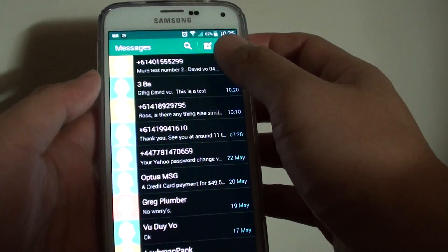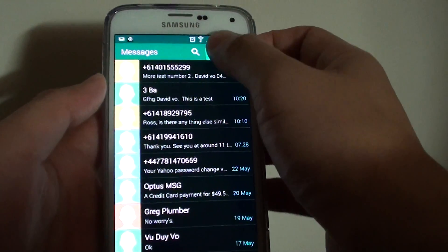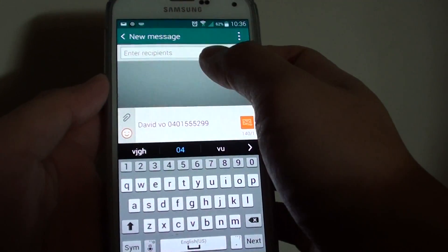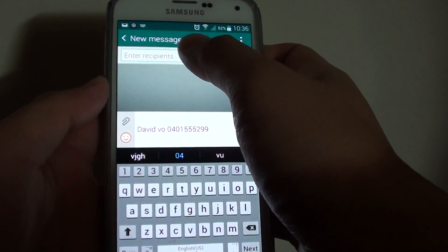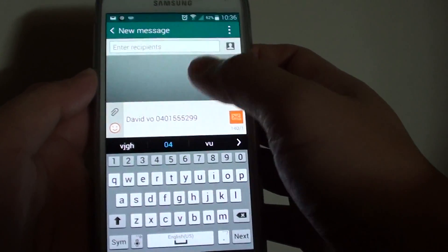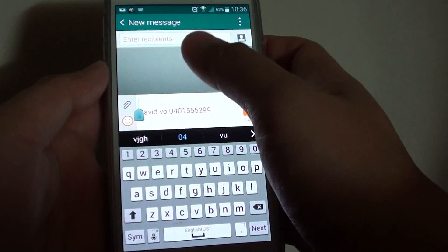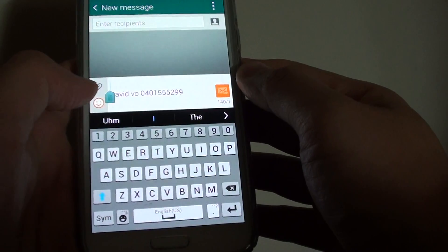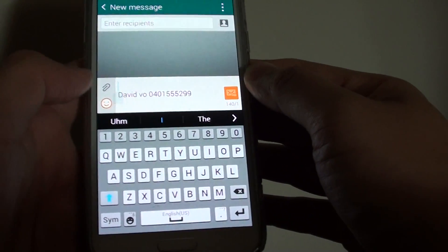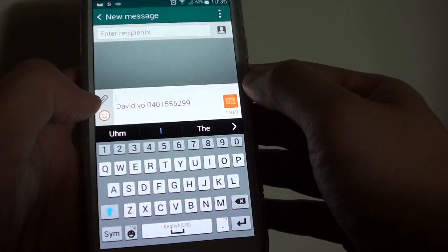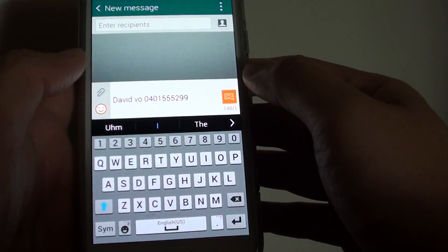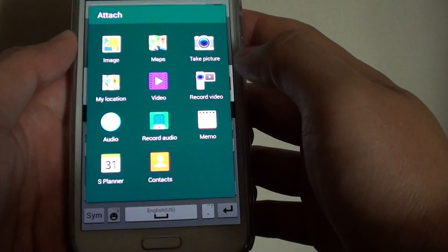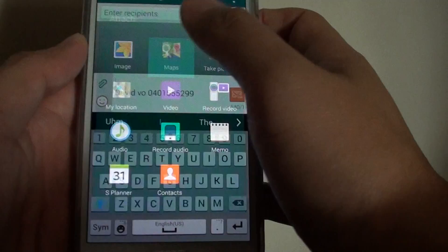Then tap on Compose if you want to compose a new message. Then put in the recipient's phone number, and in the message body, tap on the attach or tap on the paperclip icon on the left. From the attach popup, tap on Maps.